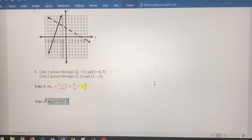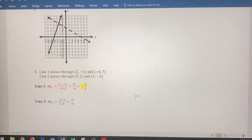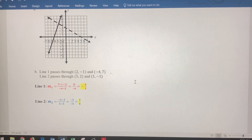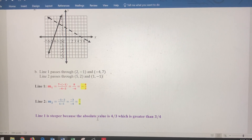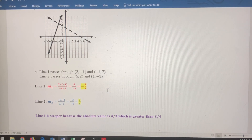For Line 2: the numerator is negative 1 minus 2, which equals negative 3; the denominator is 1 minus 5, which equals negative 4. A negative divided by a negative is positive, so the slope is positive 3 fourths, and since it's already positive, the absolute value is 3 fourths, or 0.75. Line 1's absolute value of 4 thirds is greater than Line 2's absolute value of 3 fourths, so Line 1 is steeper. A greater absolute value of slope means the line is steeper; a smaller absolute value means the line is flatter.